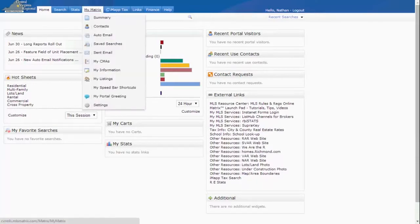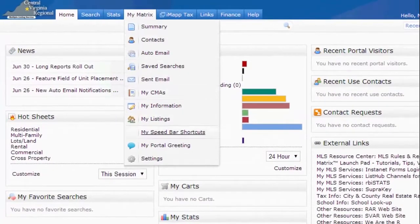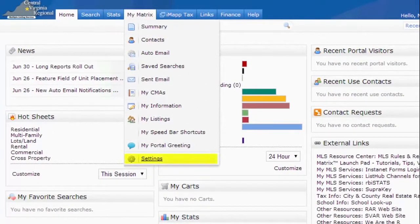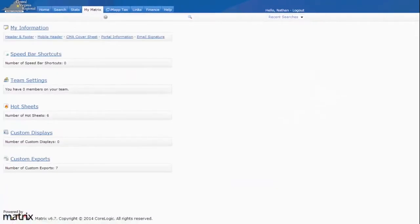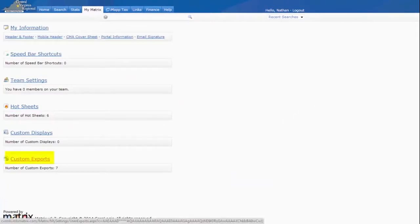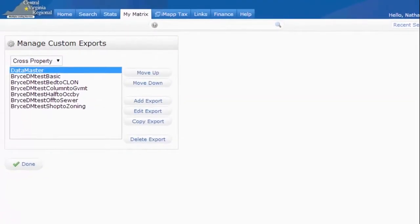We want to go to the My Matrix section, so I'll just hover over this tab and go down to the last option that says Settings. On the Settings page, we're going to be setting up a custom export. Click the Custom Exports button.